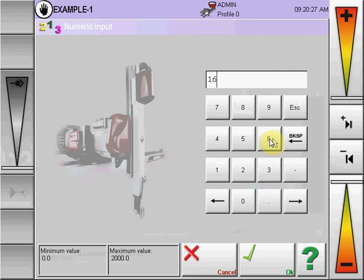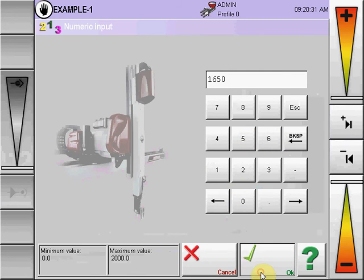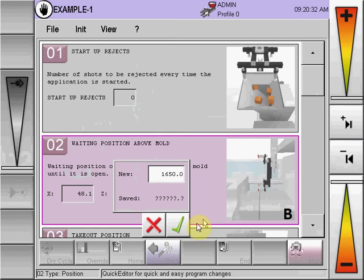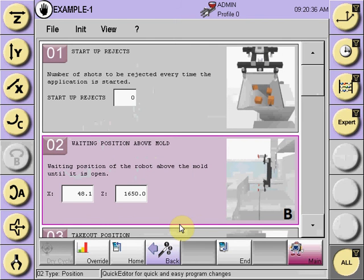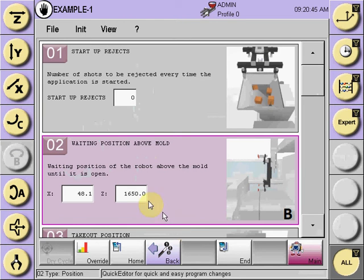Be aware that if you numerically input a position and input it to the program by checking the green box, that will be executed in the automatic cycle. So always be aware that the position that you've chosen is correct.